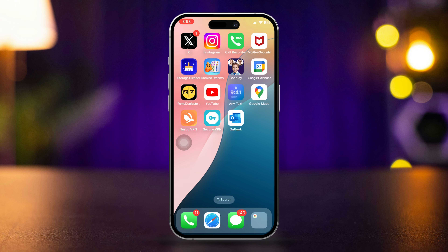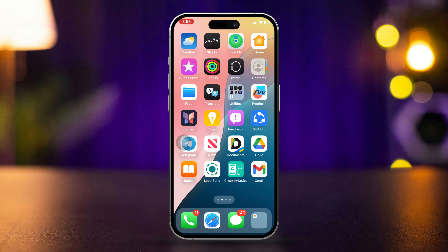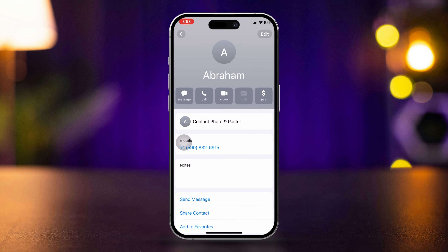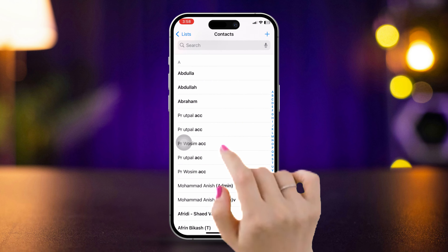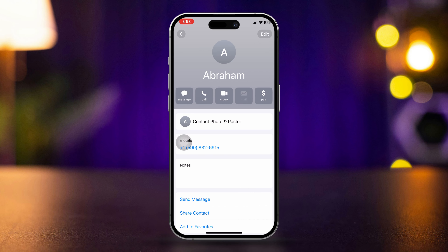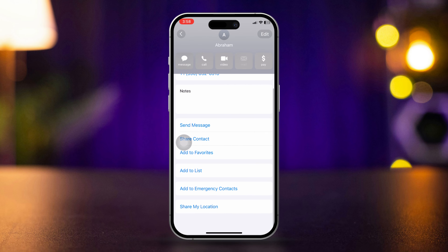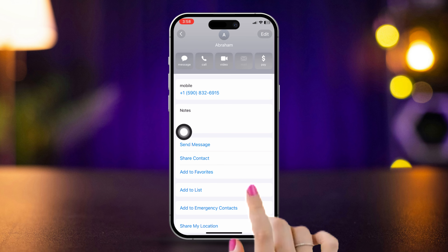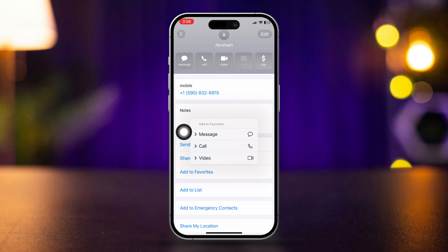To set your favorite numbers on iPhone, open the Contacts app, find your contact, open the number, and scroll down. Here you can see the option called 'Add to Favorites.' Now select your favorite number for a message, call, or video.